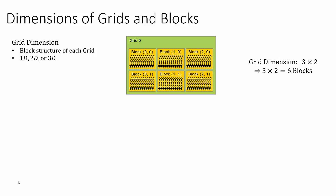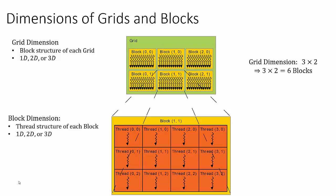Analogously, blocks are composed of threads, which are also organized into either a 1D, a 2D, or a 3D structure. In this same example, the thread structure is composed of a 4 by 3 block.